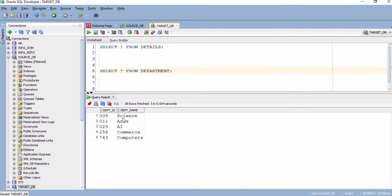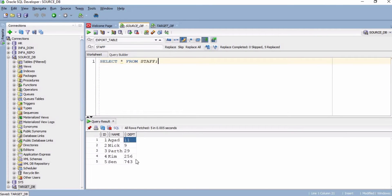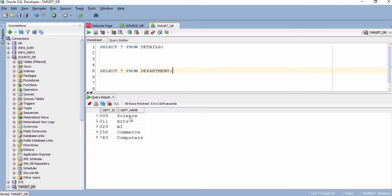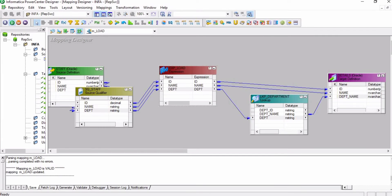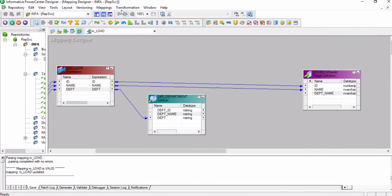The requirement here is: in the department table used as a lookup, the department ID starts with leading zeros — for example, 009011. But in the source table, department ID is 119 without leading zeros. So if you are using the lookup, it won't match the condition because of the leading zeros.